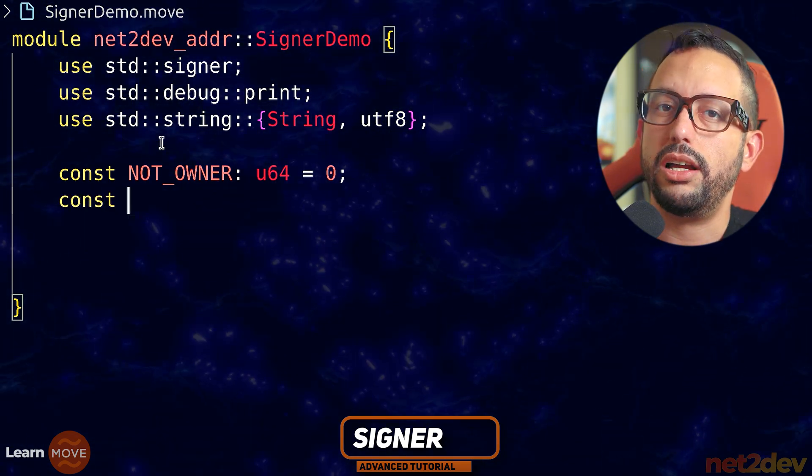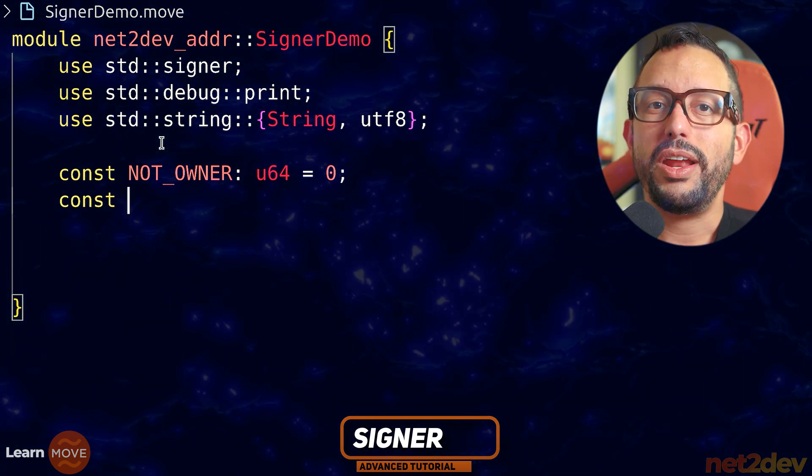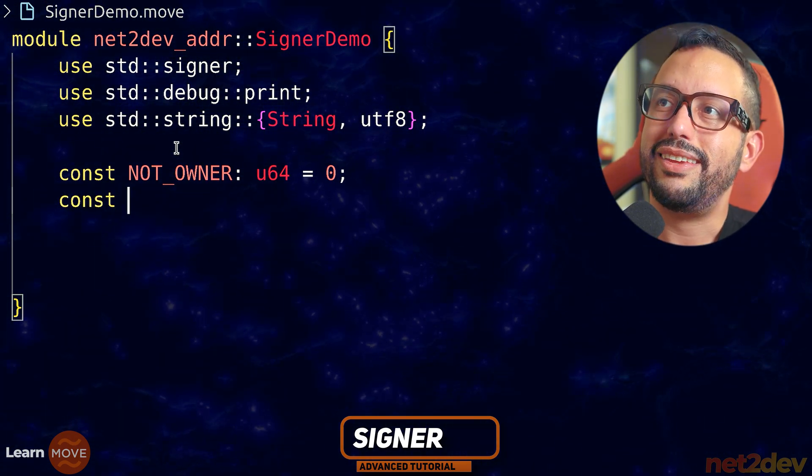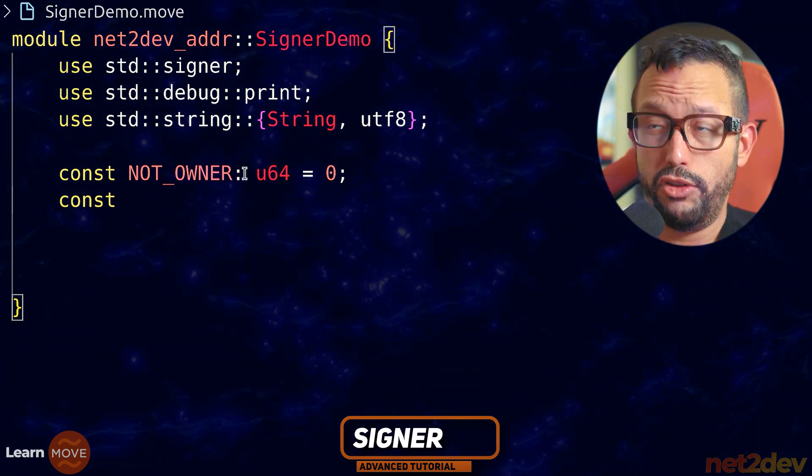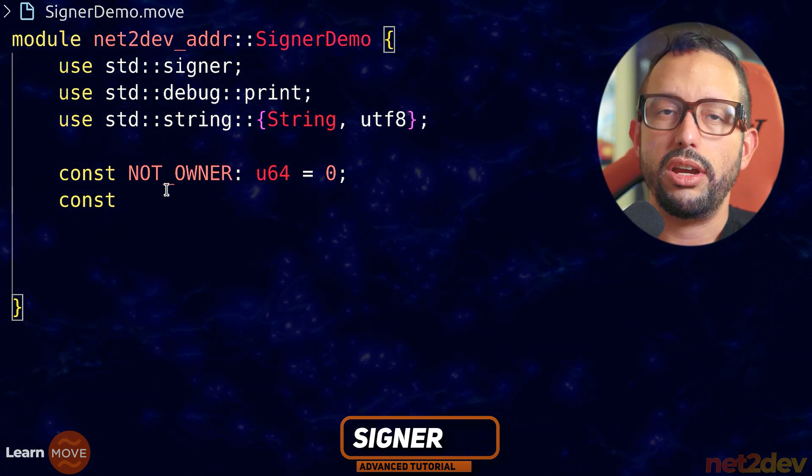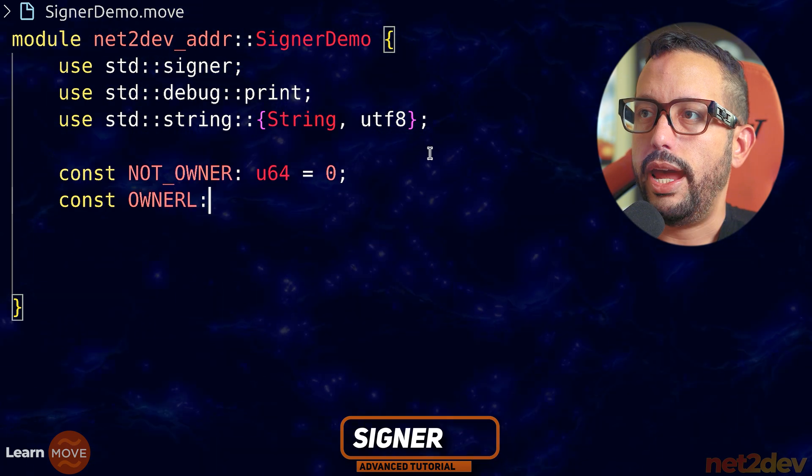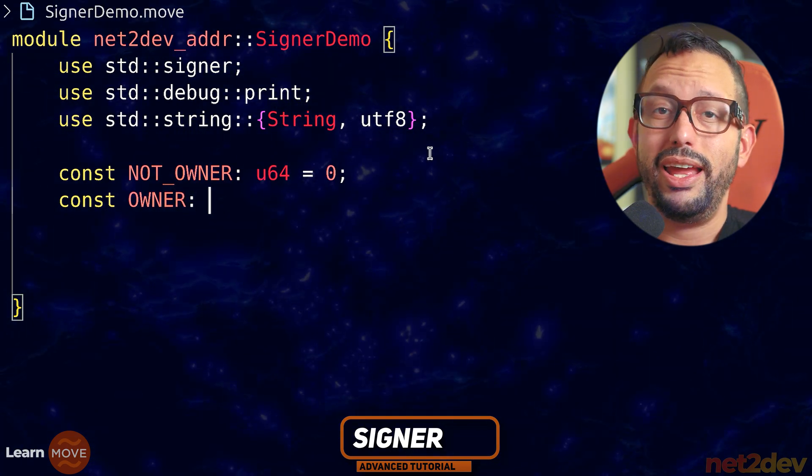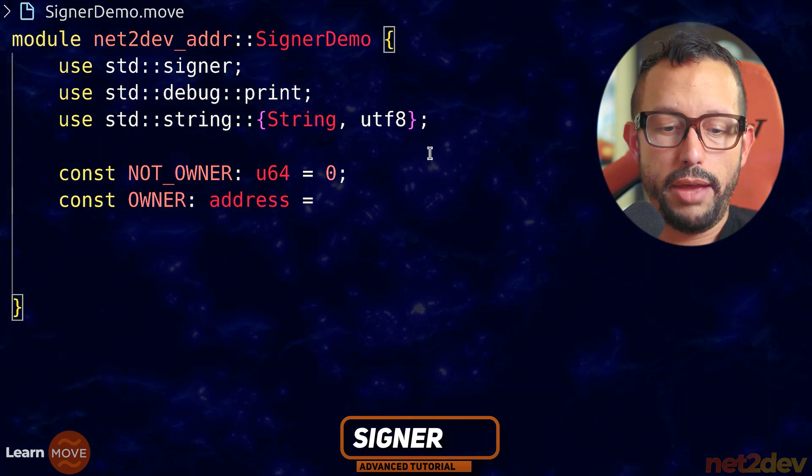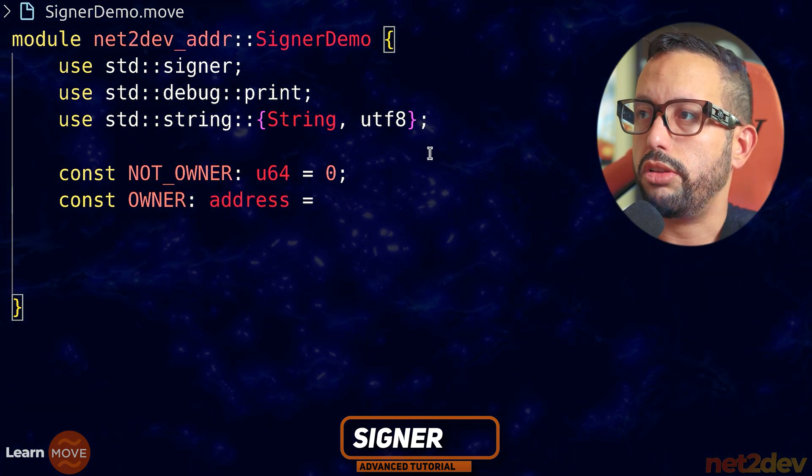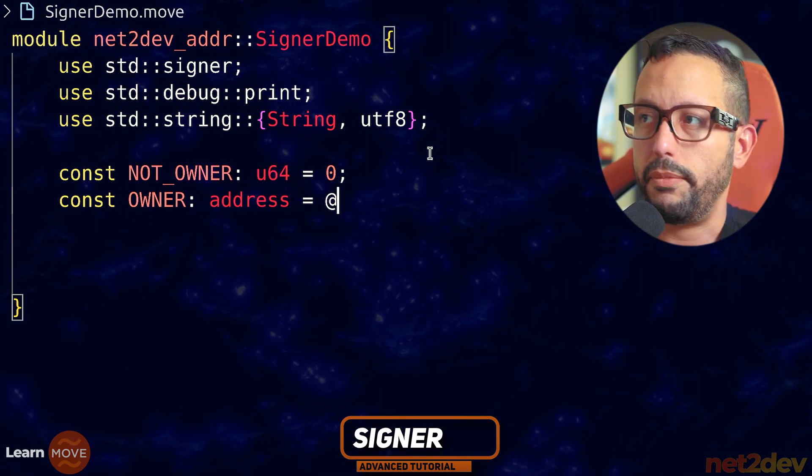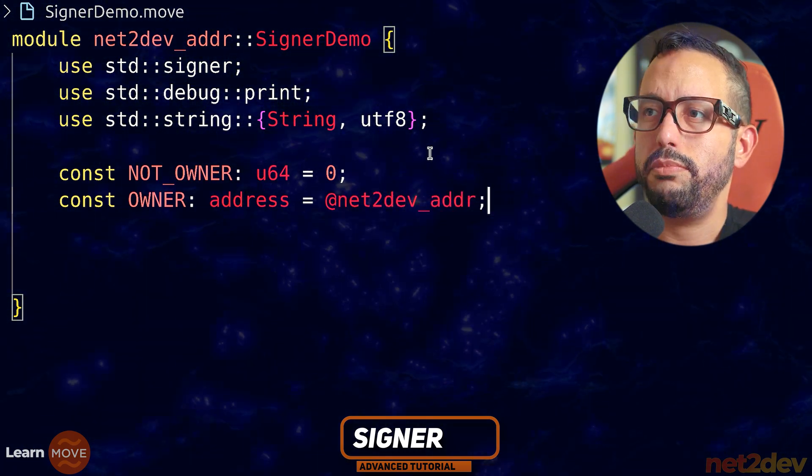So now we're going to say constant not_owner and this will be type u64 and the value is going to be zero. So this will be error code zero. Now we're going to say constant and now what I want to do is I want to store this address in the global scope of the module. I want to say owner and this one it's going to be an address. As we know, on the previous video, we talked about the addresses. I'm going to do @net2def_addr.